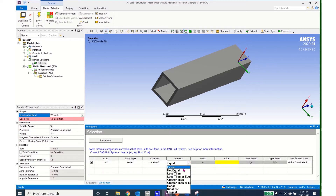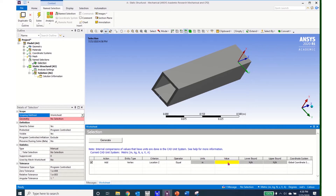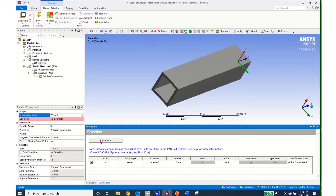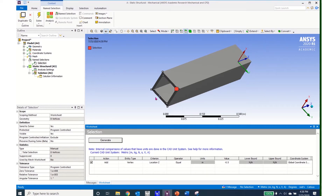The operator I am going to pick is equal to. You can see options for not equal, less than, greater than, and so forth. The units are in meters. I need to be careful about the value — my local coordinate system shows z going off in the positive direction, and the length of my beam is half a meter. So I enter minus 0.5 to select the vertices on that far face. I click generate and it has selected eight vertices, which I can verify on screen.